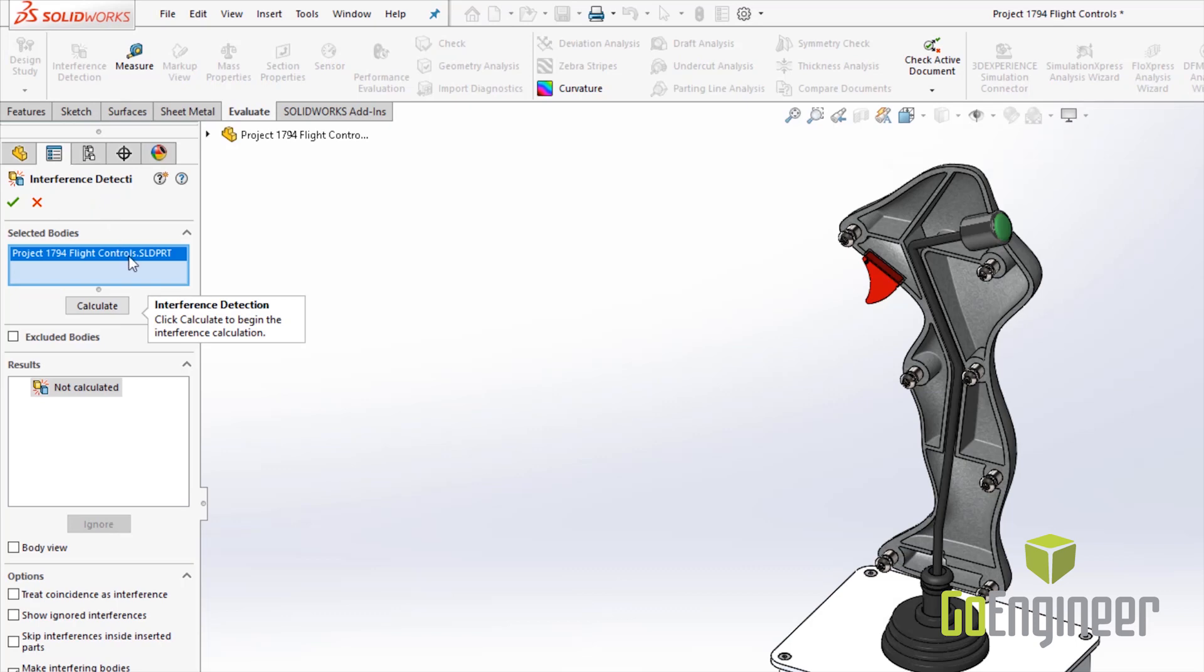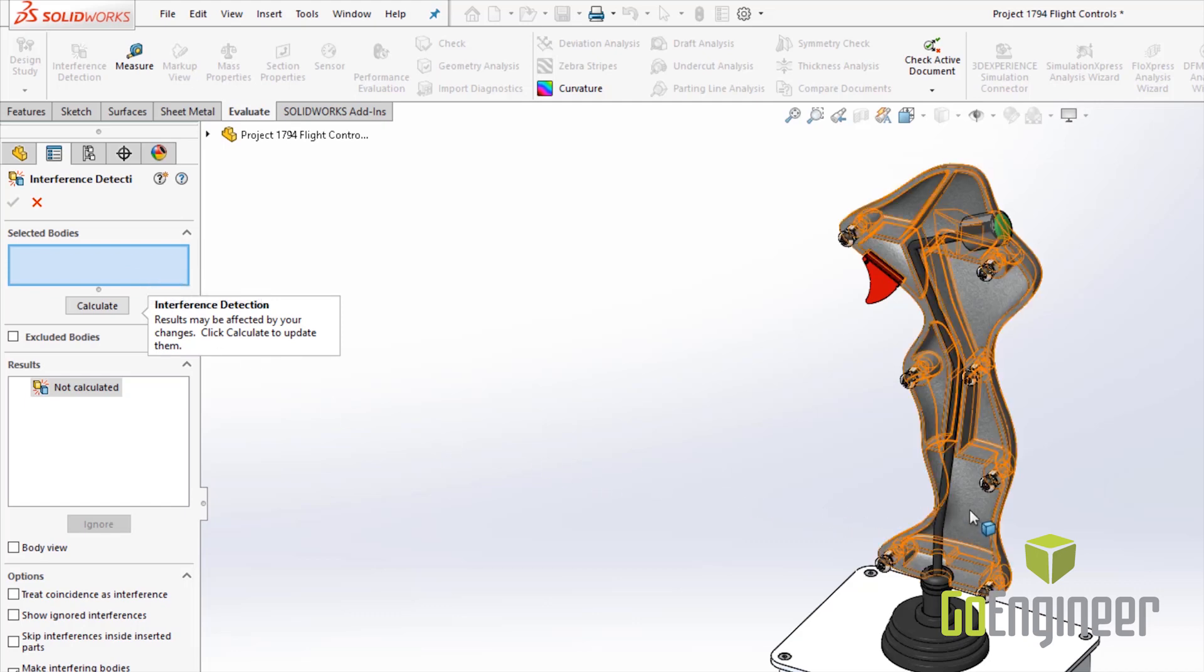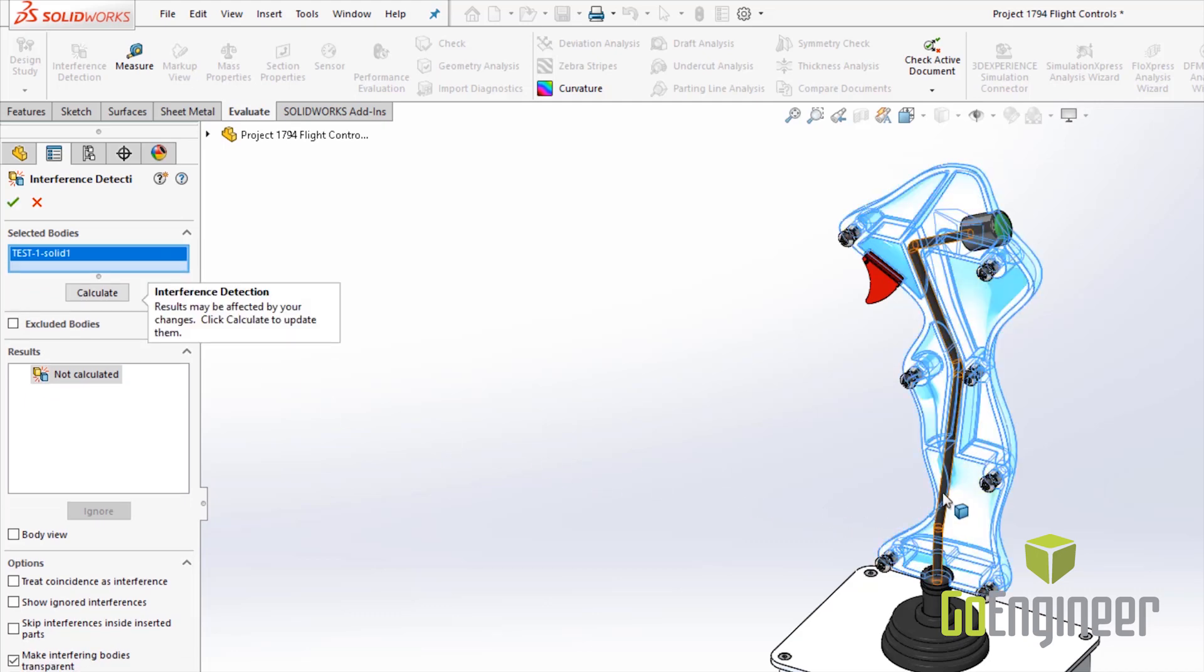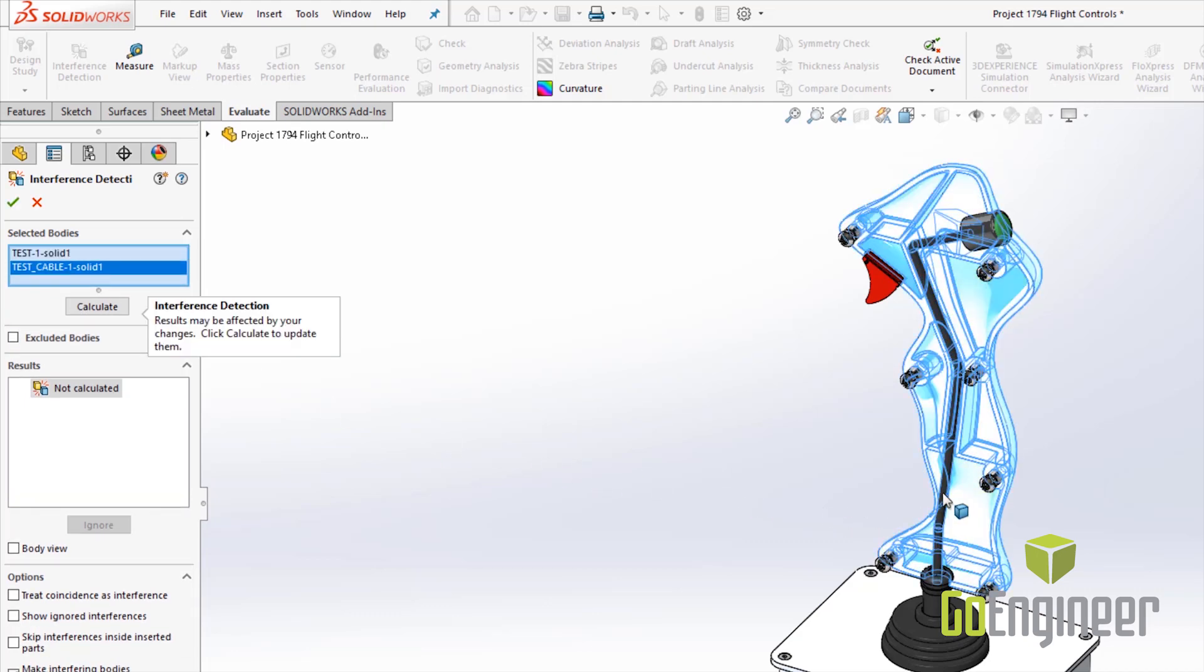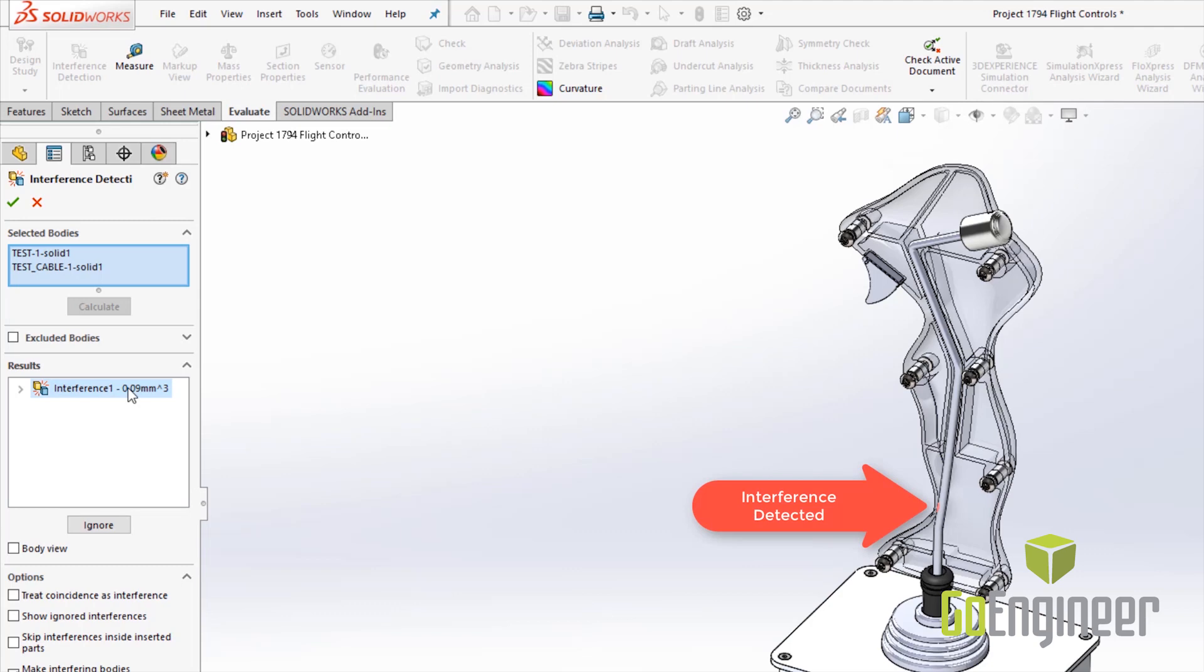You can clear this out and select certain solid bodies and we're going to go ahead and do so. Go ahead and hit calculate and just as we suspected there's our interference.